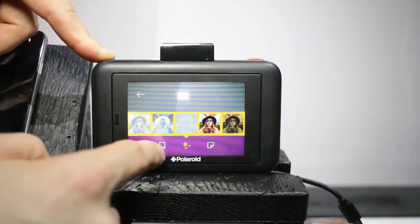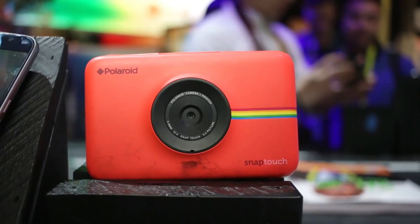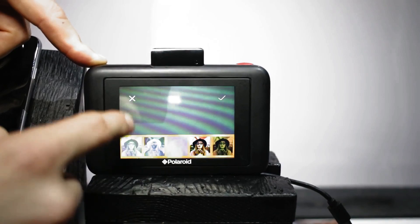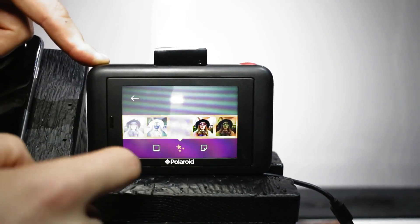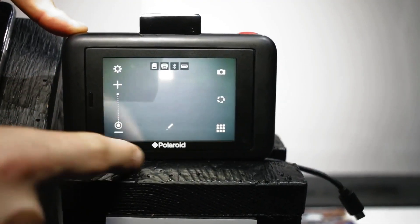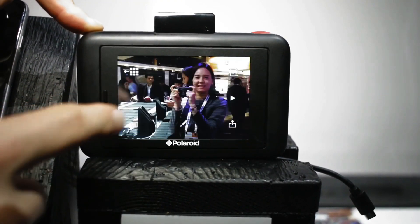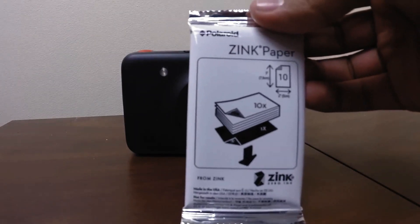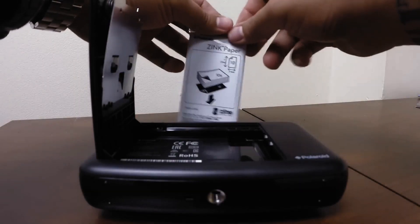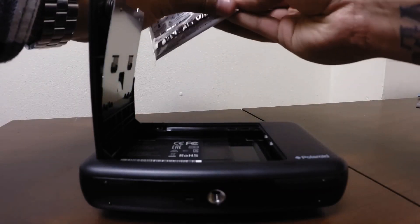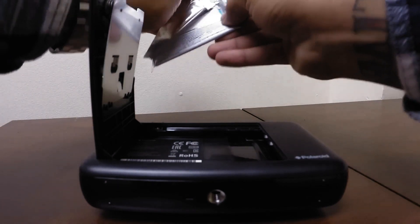The Polaroid Snap Touch Camera has a 13-megapixel camera that captures high-resolution images and records full HD movie clips with audio. The camera uses zinc paper, which is a type of paper that has ink embedded in it, so you don't need to worry about ink cartridges.